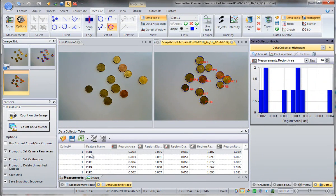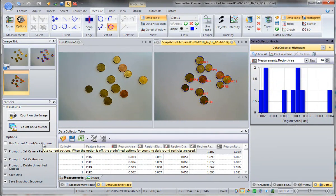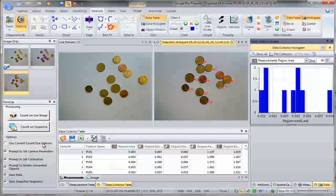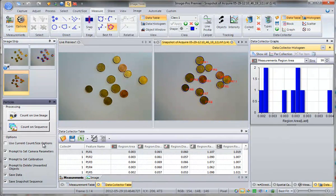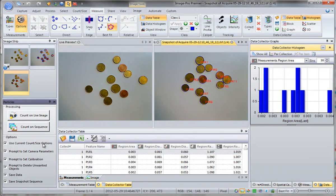Data collector gives you the possibility to see a histogram of the measurements, a data graph, and other parameters. If you want to use your own options — for example, counting dark objects on a bright background or bright objects on a dark background — simply activate this option. Use current count size options and the program will use the options you have set.